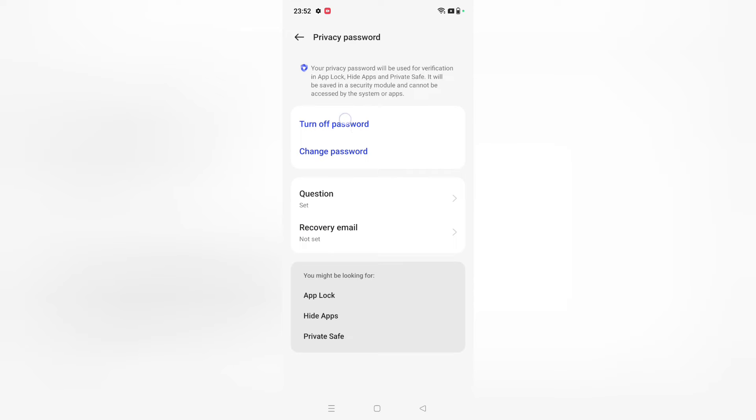Then from here, turn off password. You can change your password if you want to change. You can change your question also. But if you want to turn off, then just click on Turn Off.